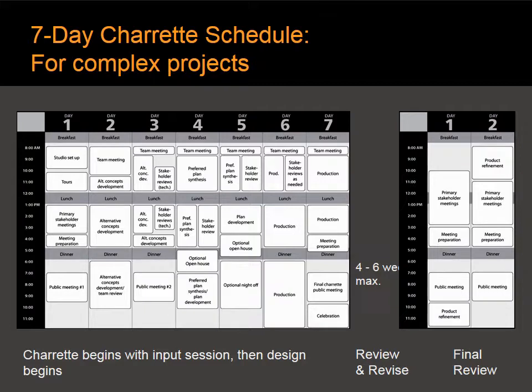This is for very complicated projects that are very political and very complex in their design nature. In this project format, as you see at the bottom, the charrette begins with the input session from the community, then design begins — working through alternative concepts, through preferred plan, to final plan and production. In this format, there are four to six weeks after the charrette with a review and revise session, followed by a return to the public with one or two days of meetings. This is for very complex projects.